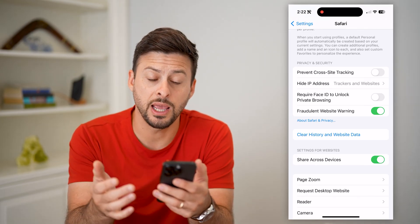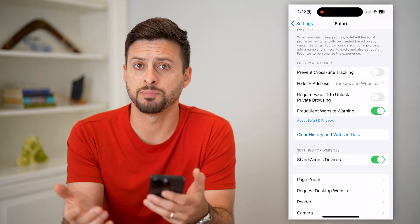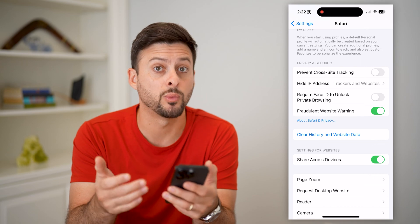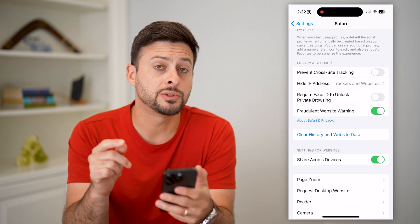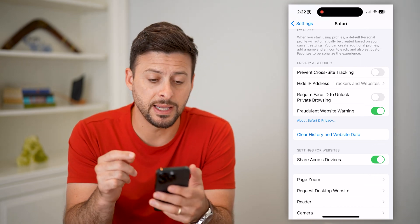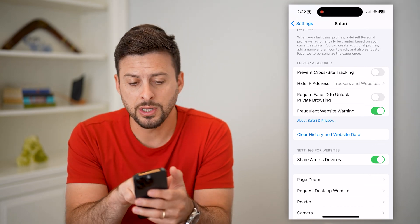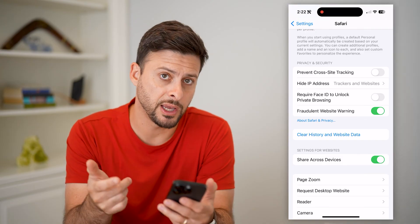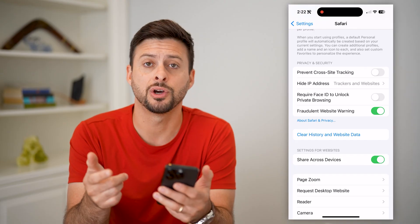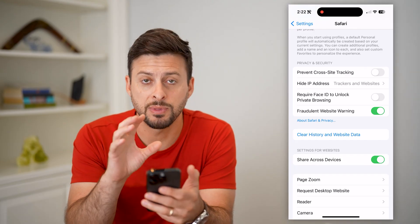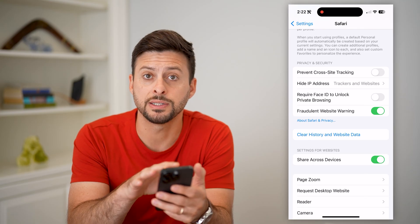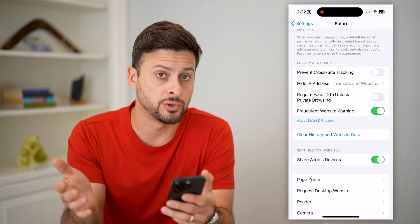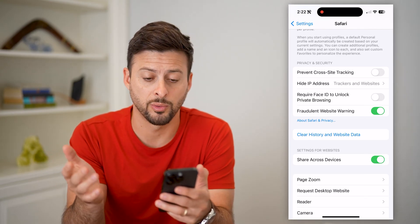Basically, they changed the name because potentially a lot of people wouldn't understand what cookies are. So to disable them, you can see this 'Prevent Cross-Site Tracking,' which is essentially cookies — something that's downloaded onto your device and then tracks you when you go to multiple different websites.